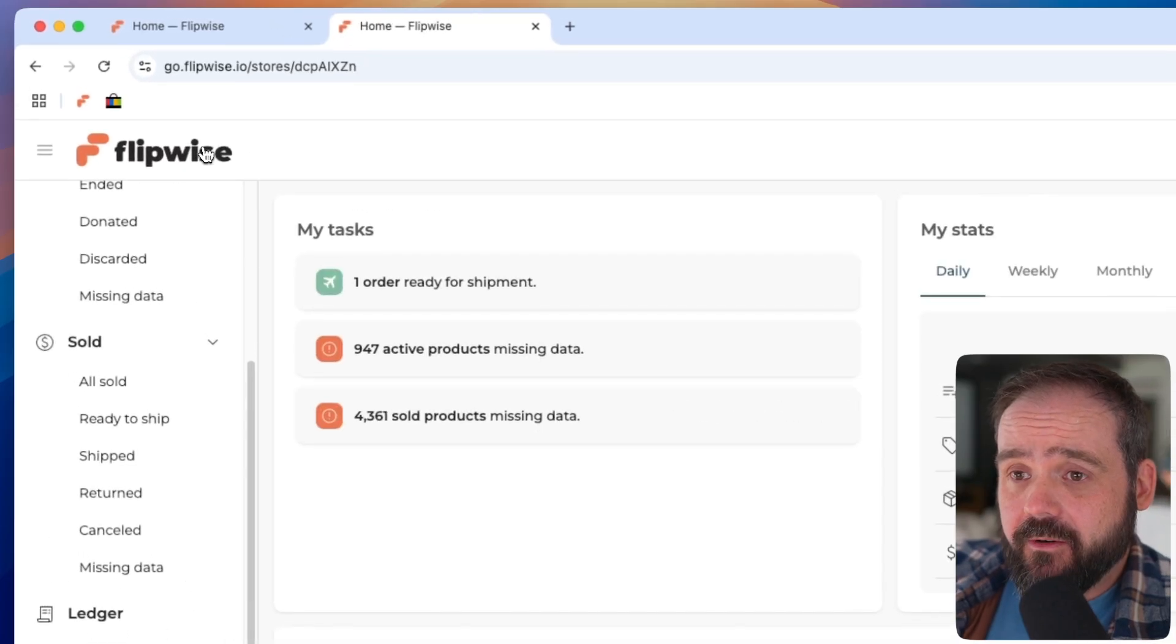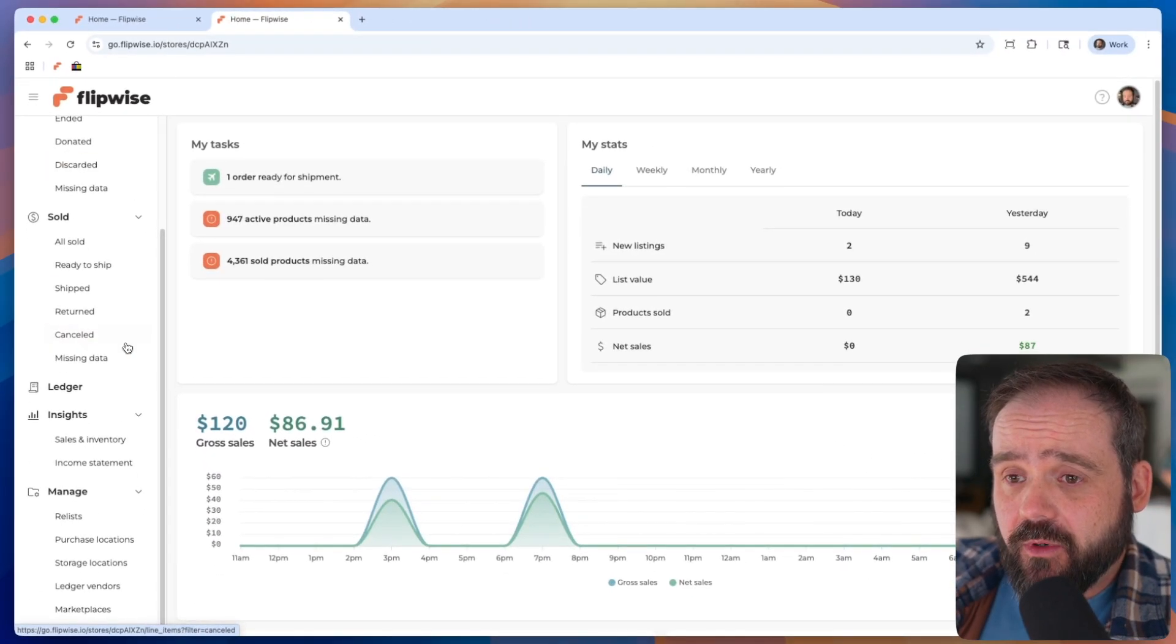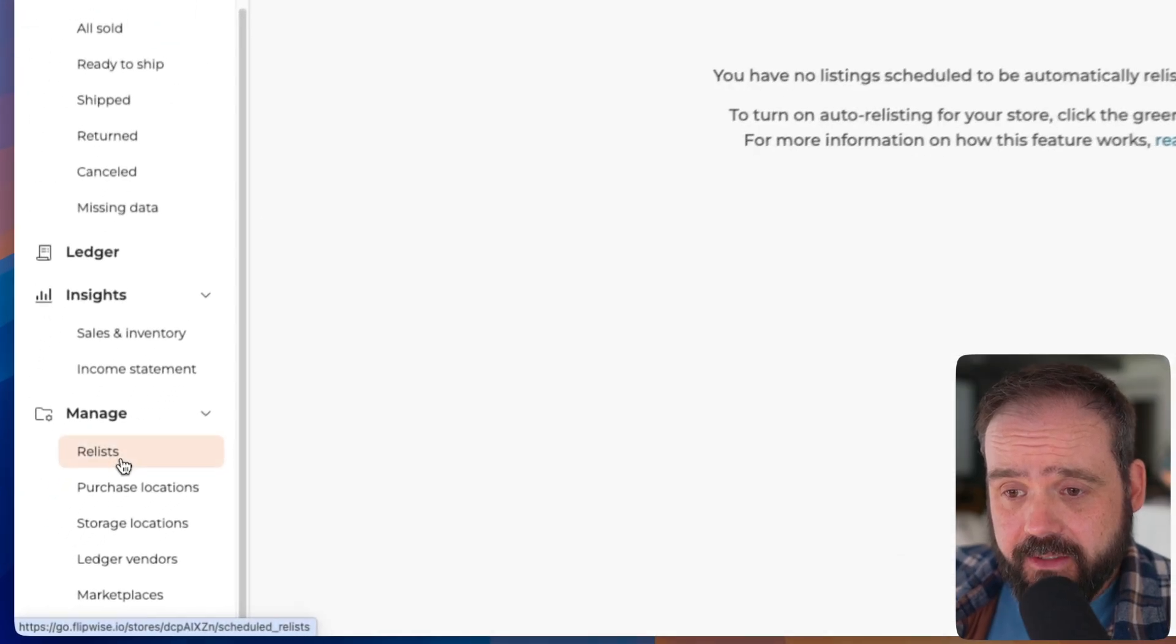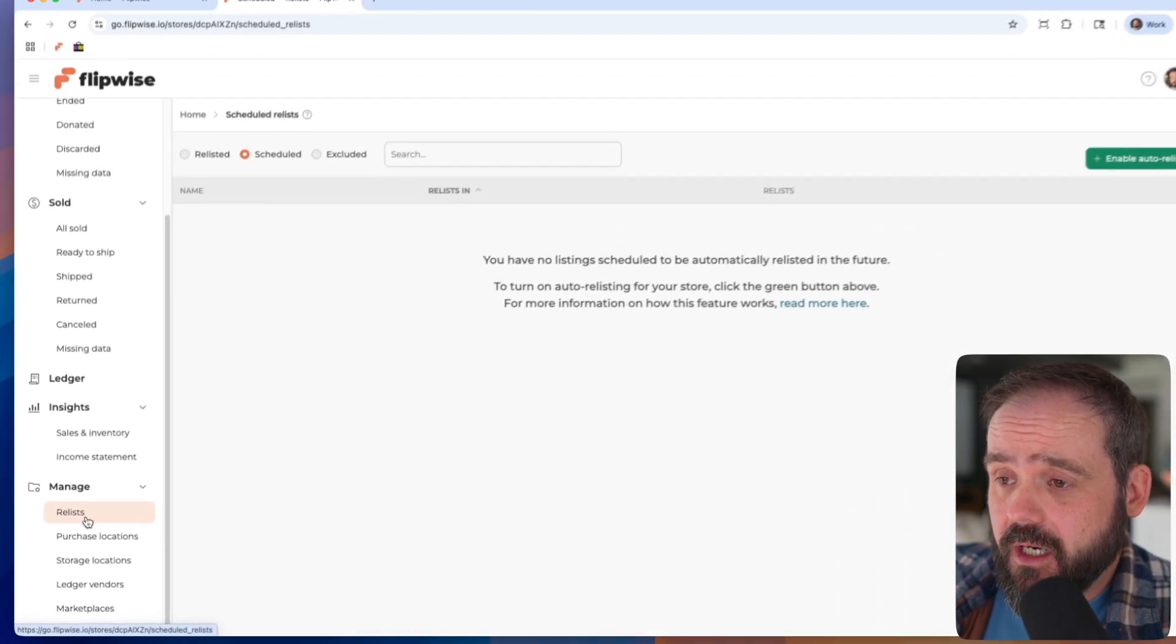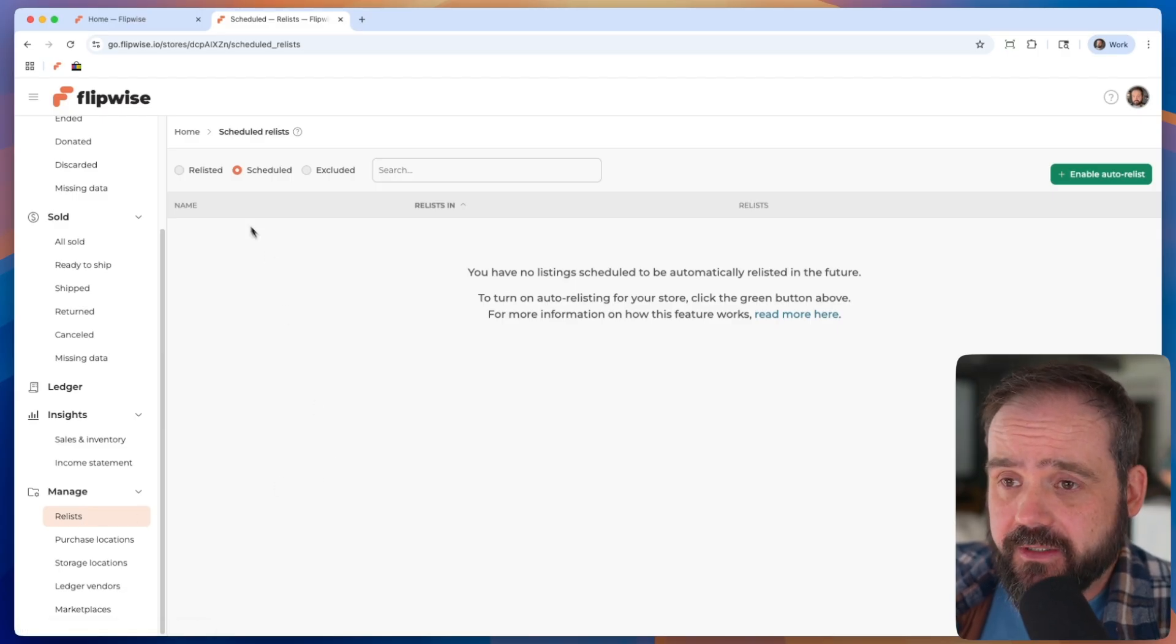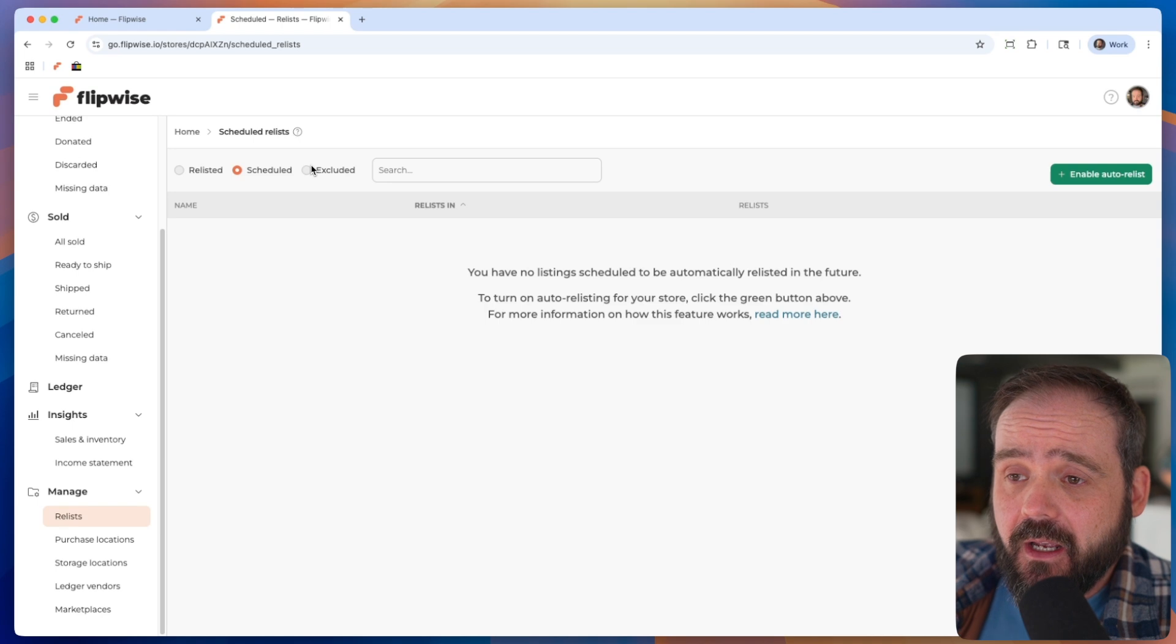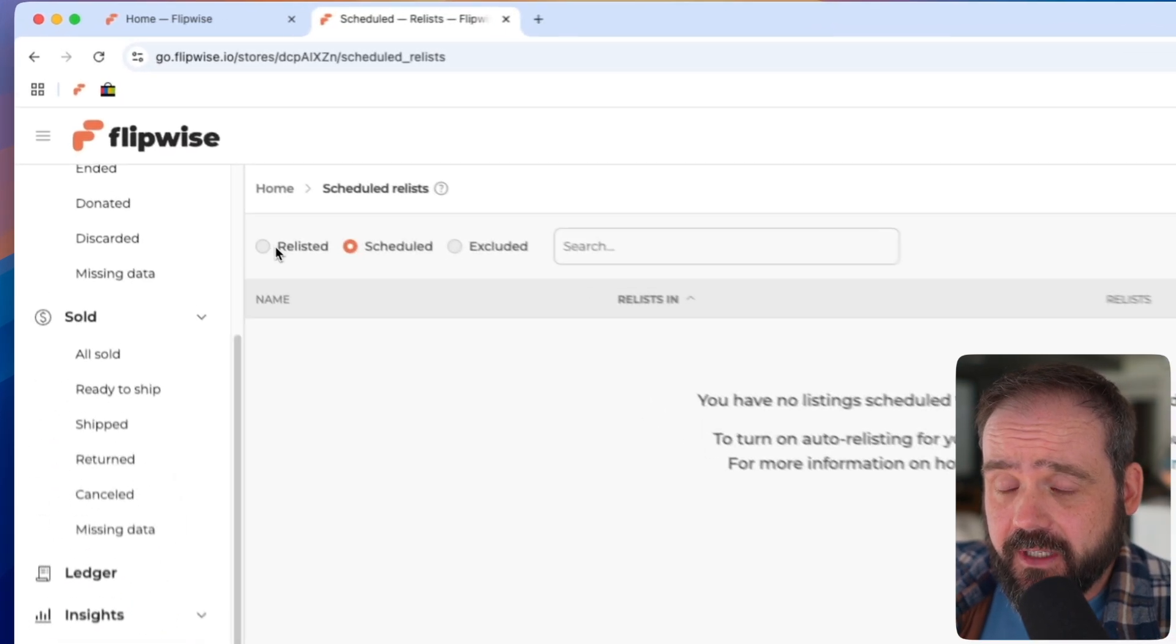So we'll start right here on the FlipWise dashboard. And so we're going to go down here to the left of the main navigation under manage, you'll see a navigational element called relists. If you click that, you're going to land on the relist hub here. You won't see anything yet, because we have not enabled auto relisting. But on top, you'll see some filters that'll show you all your items that have been previously relisted. You'll see what's scheduled to be relisted in the future, and you'll see any listings that are excluded from being automatically relisted. We'll get into that in a second.